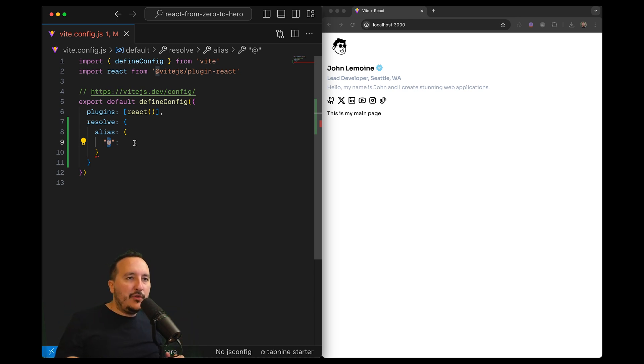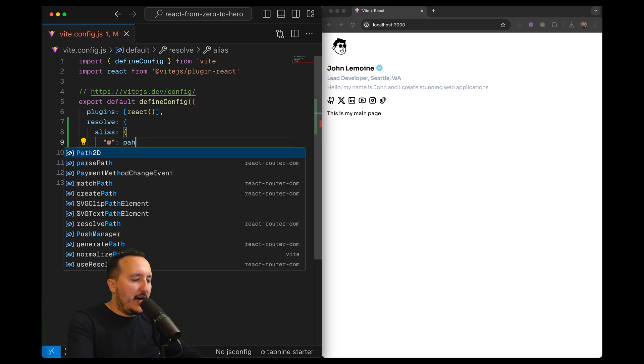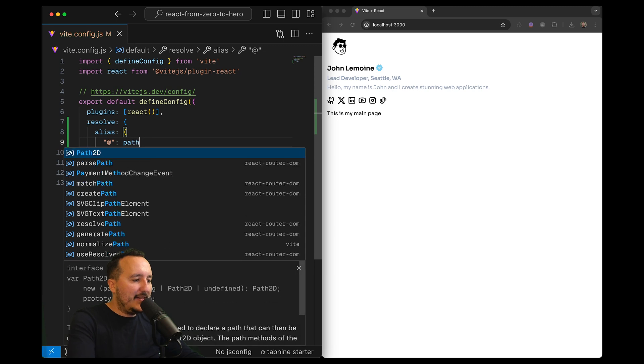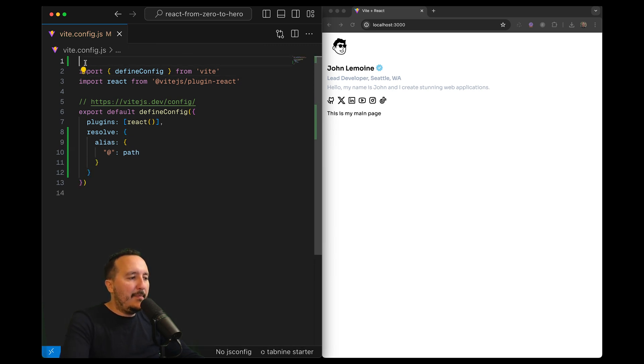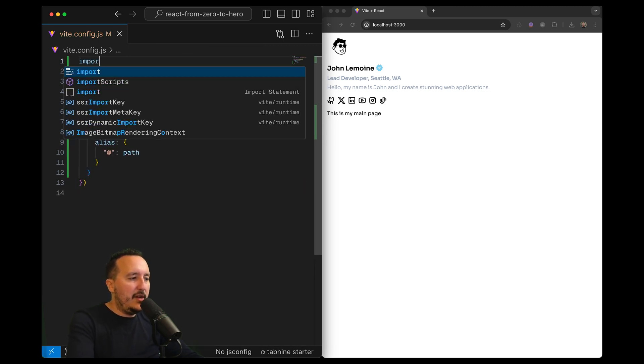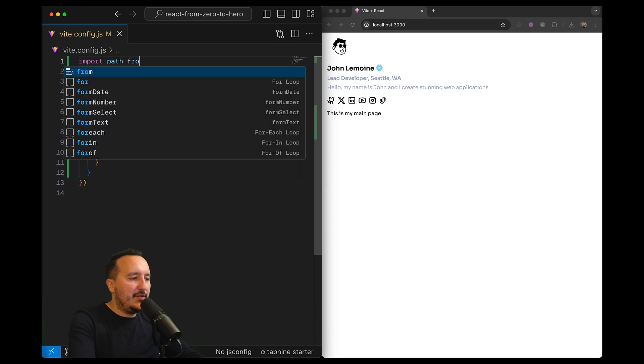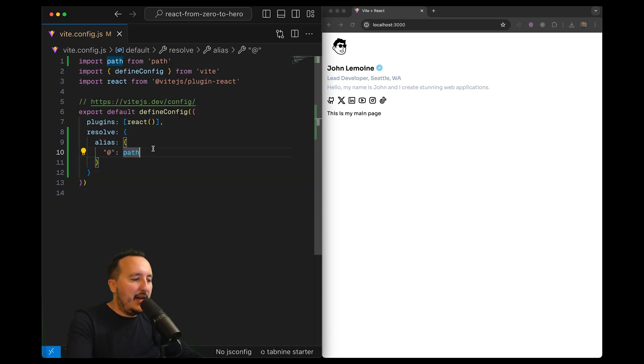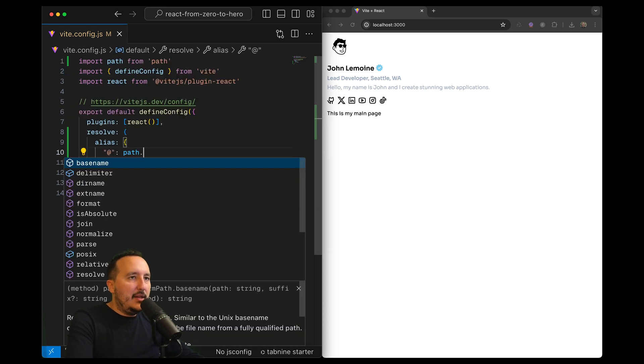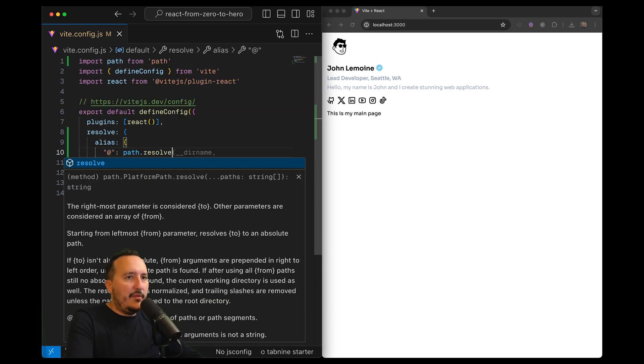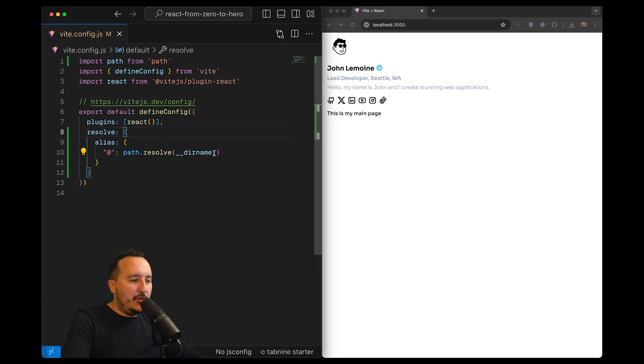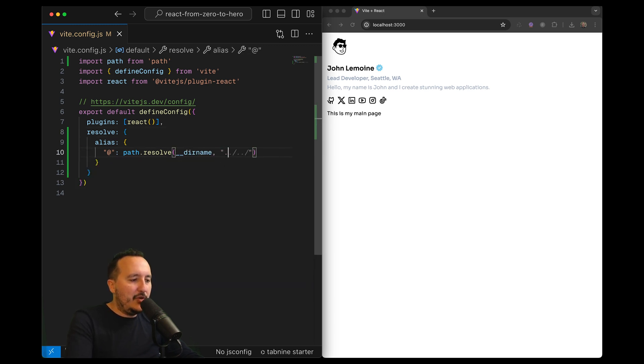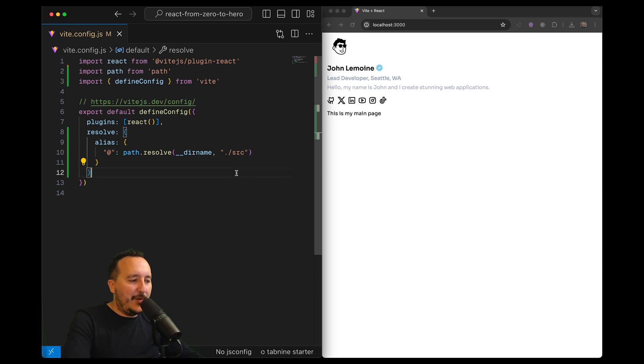To do so, I need to use path. Path is coming from import path from path. I'm going to type path.resolve, and here I need to grab from the current dirname the dot source folder. Now every time I'm going to call a component, I don't need to go one level up one level down.